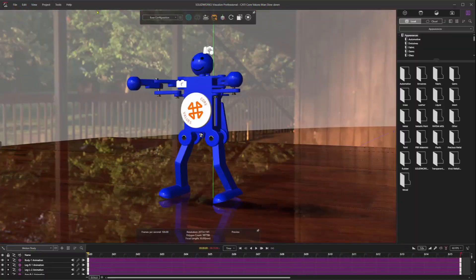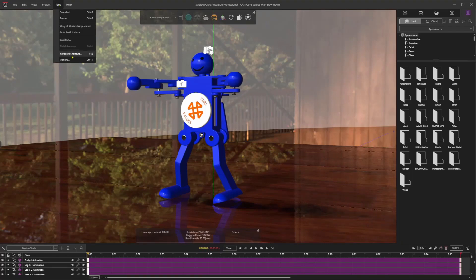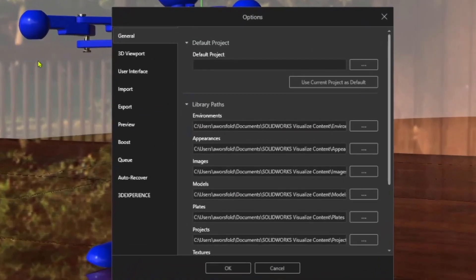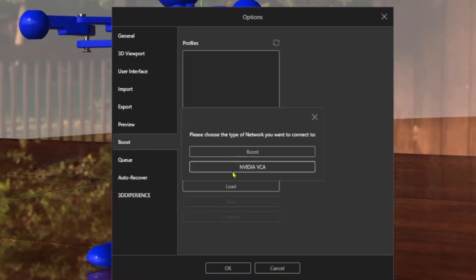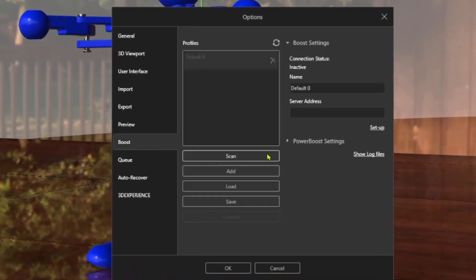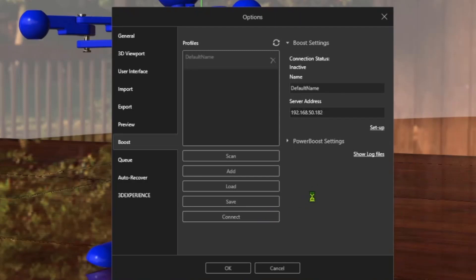I could use Visualize Boost to create content even faster than before. This add-in creates a server on any unused machine in my office to send render jobs, which frees up my machine to continue using Visualize, CAD, or any other day-to-day tasks.